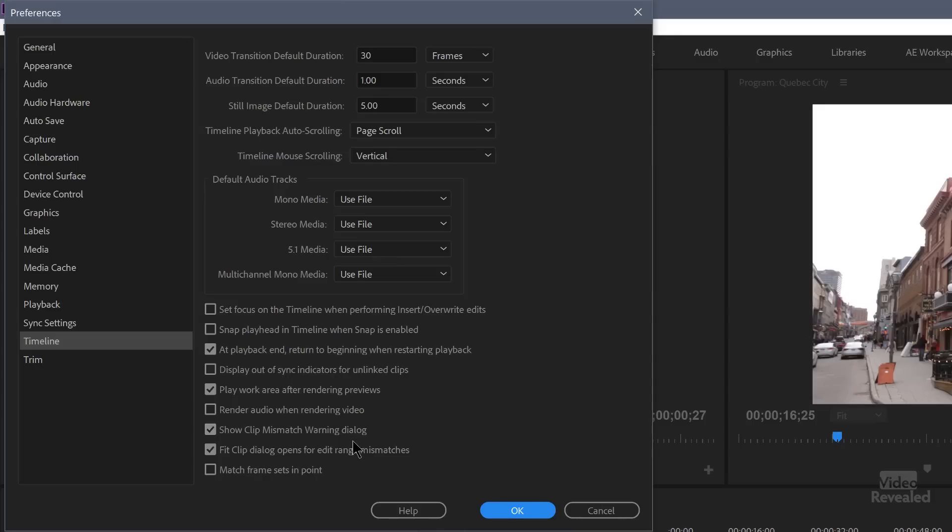'Show clip mismatch warning dialog box' is on by default. When a clip you're dragging in differs from the timeline — for example, a 4K clip into an HD timeline — it warns you. For advanced users who frequently mix HD, 4K, and SD in the same timeline, this can be turned off. But for newer users, it helps prevent accidentally editing an entire timeline with the wrong settings.